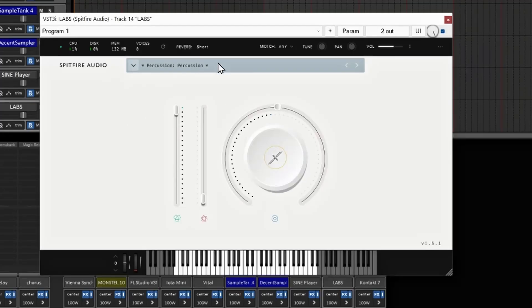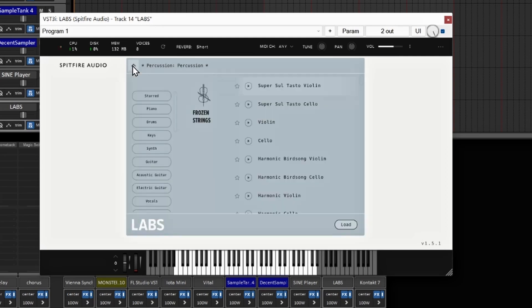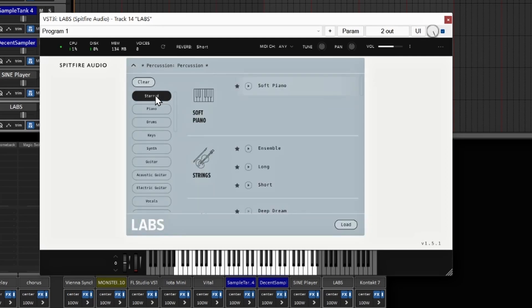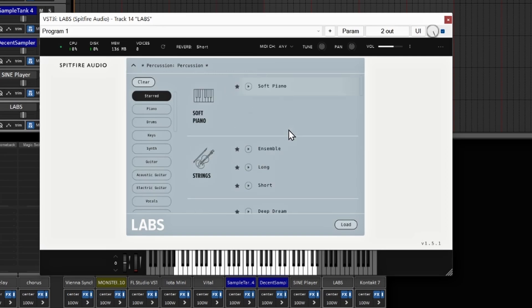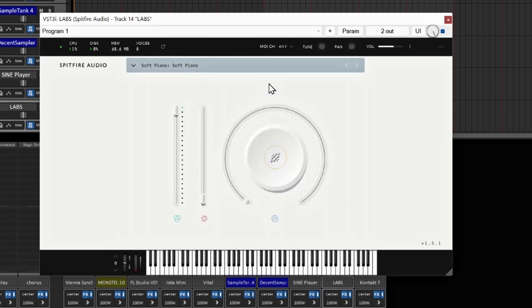Number nine is an oldie but goodie — a lot of people know about this one — which is LABS. LABS gives you the option to play so many different sounds that you can use at your discretion. I really like the soft piano, so I'll use that one for this demonstration.